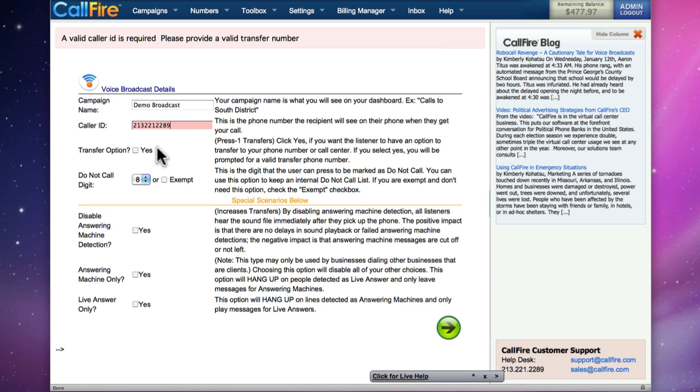We can specify the caller ID that we want to appear on the phones that we dial on the campaign. And we'll have the option to transfer calls during this campaign. That's a press 1 transfer campaign, where you'll send out a recorded message and give people the opportunity to press 1 to a representative waiting to accept transfers.